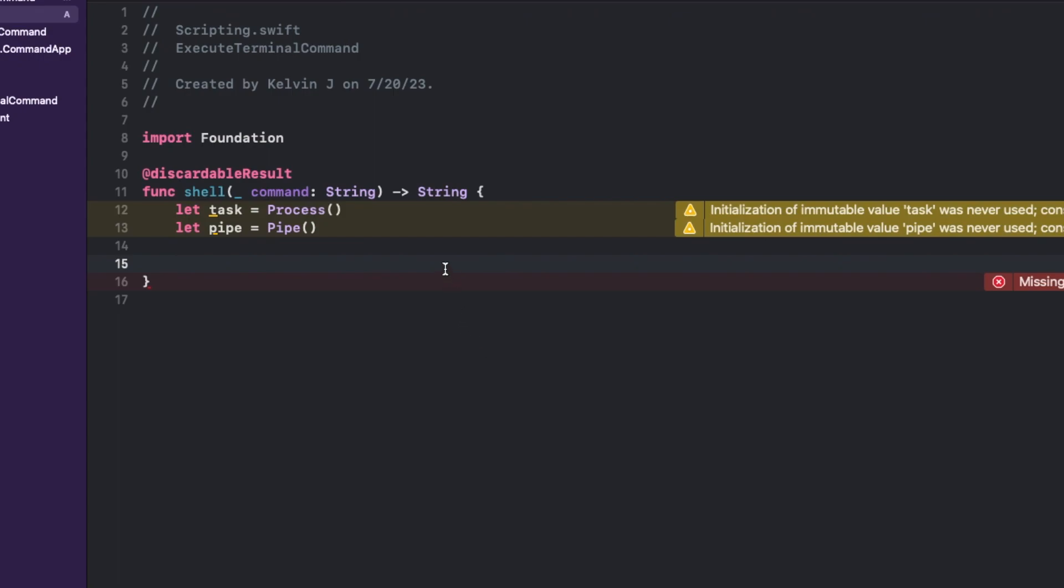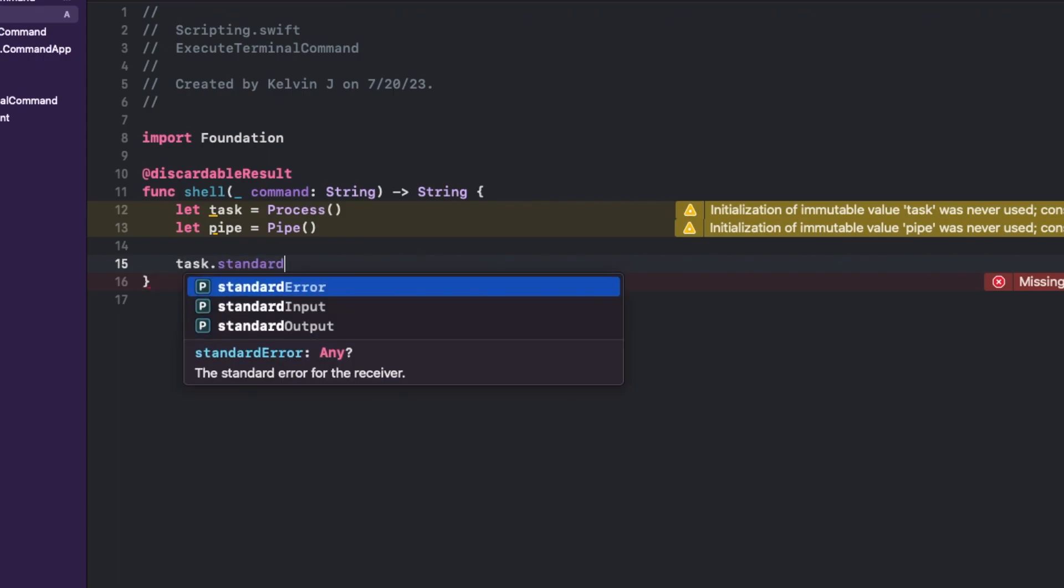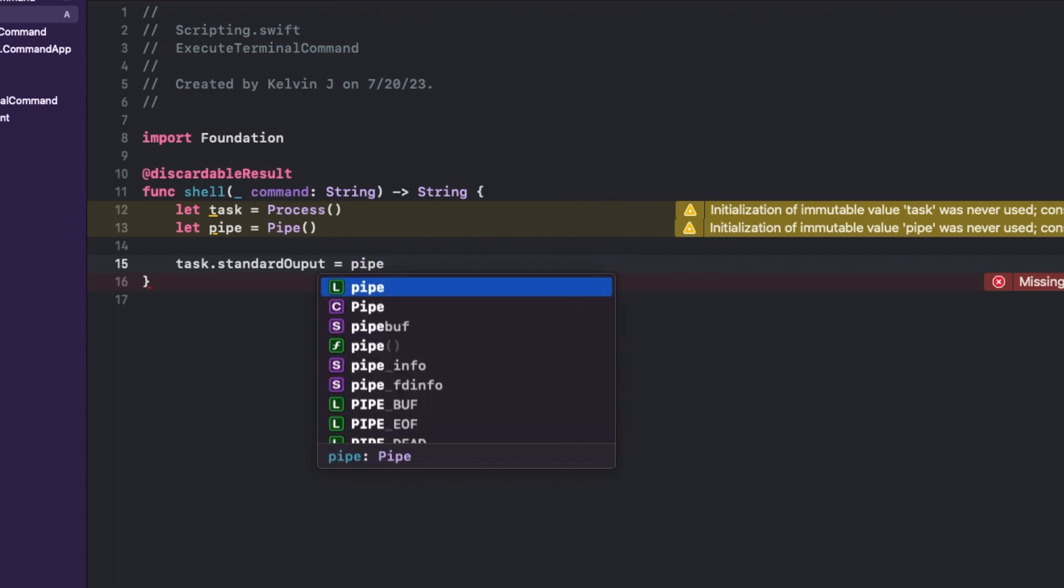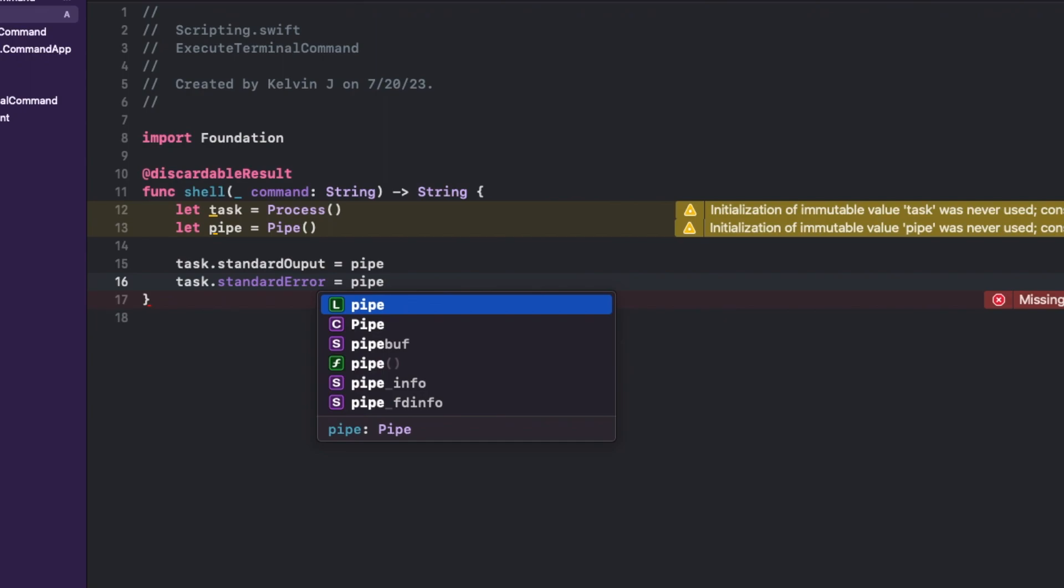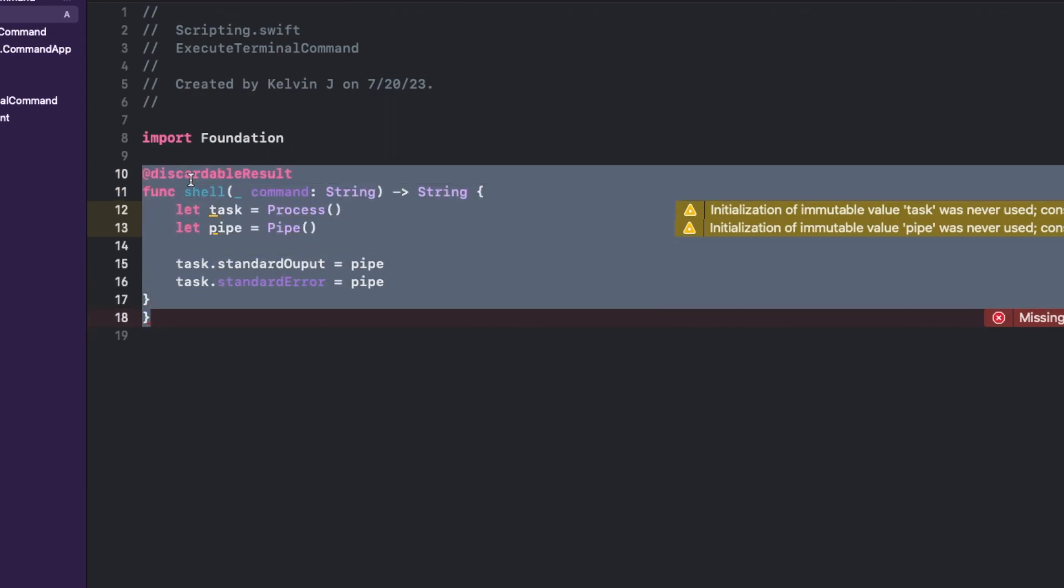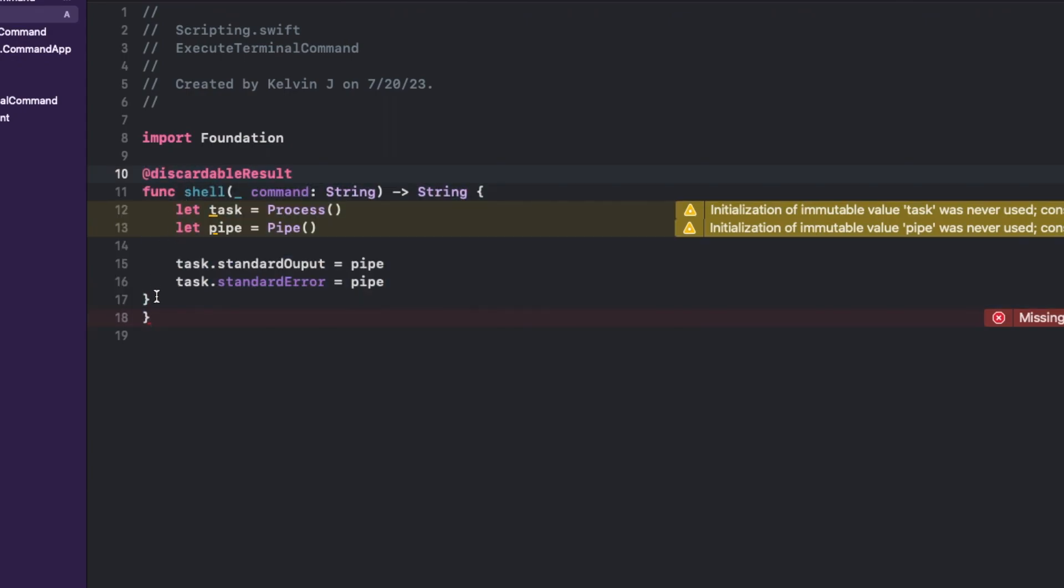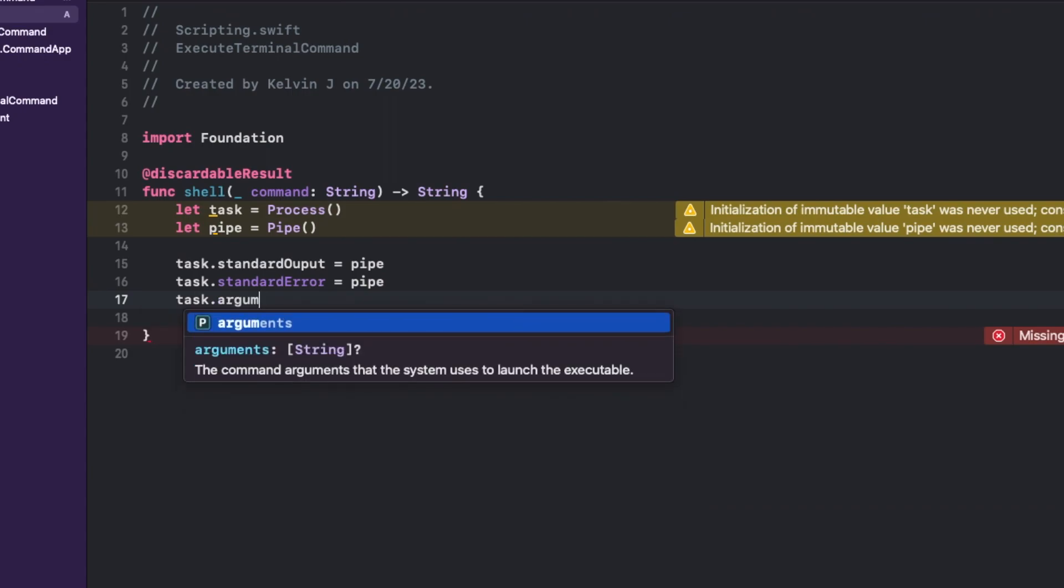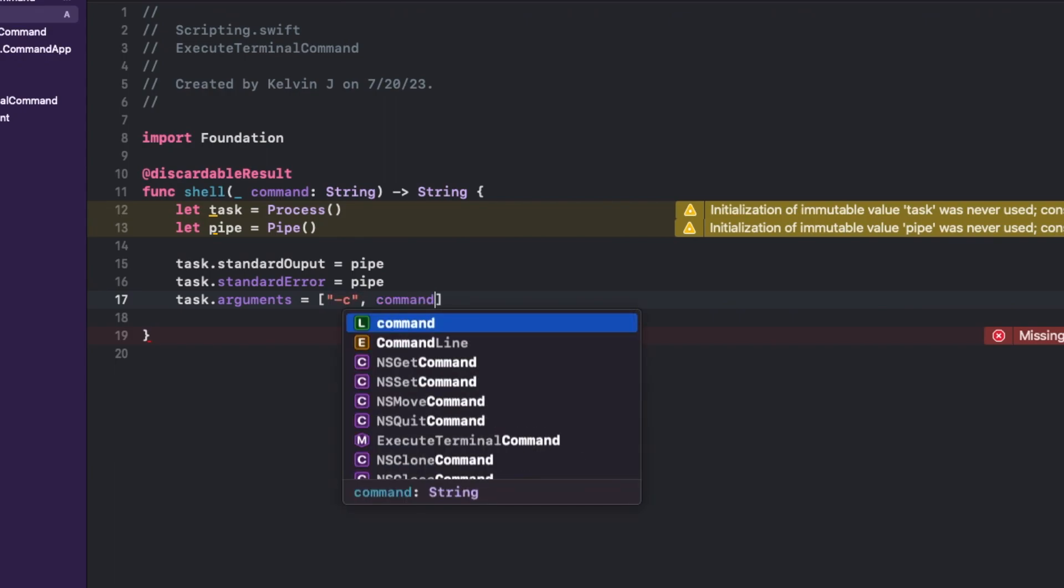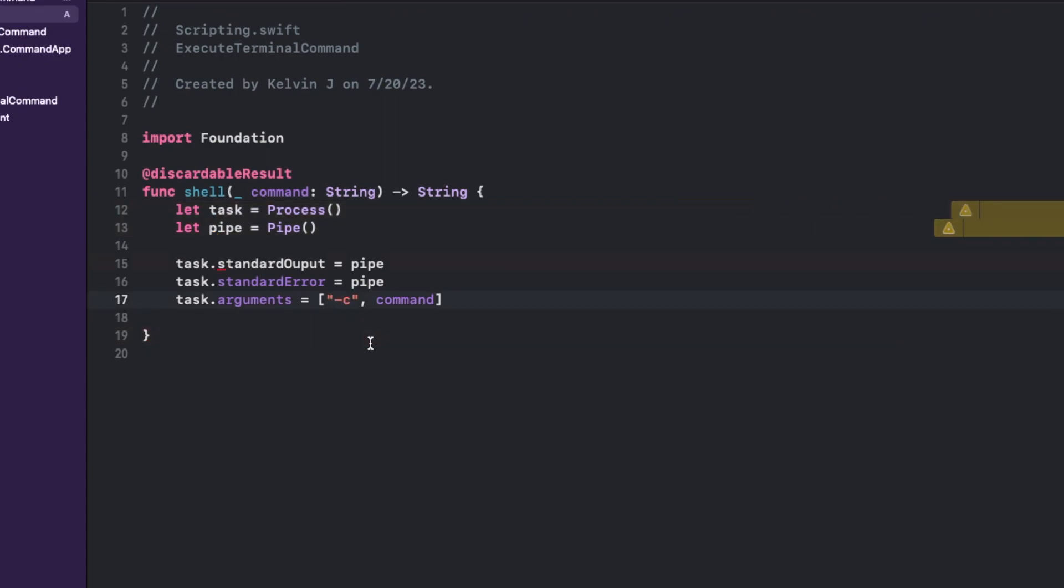Next up, we have task.standardOutput is equal to pipe. And then task.standardError. So this is basically giving us the output and the standard error over here. And next up, we have arguments, C and command. So what this basically does is it sets the arguments for the process. And the C flag over here tells the shell to read the command from the next argument.